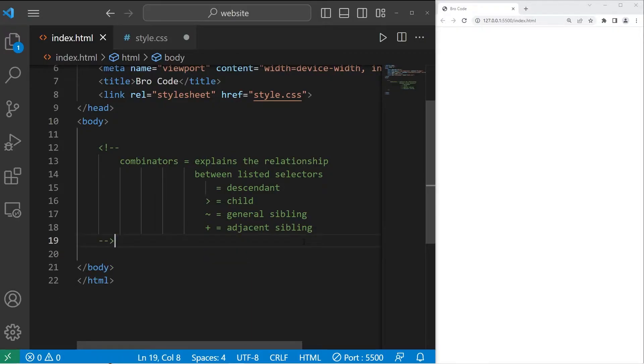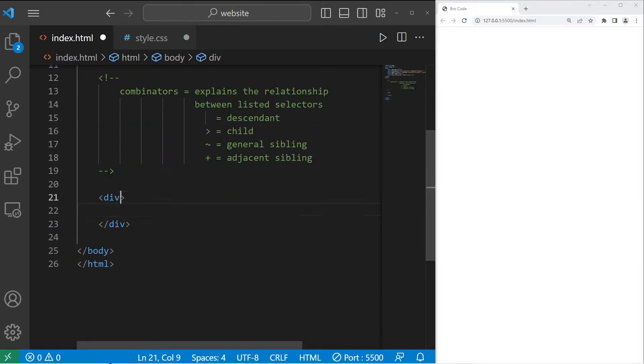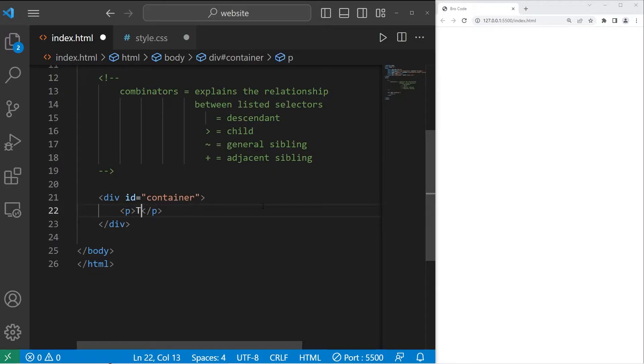What we'll do in this example is create a div section. I will give this div an id of container. We'll create a few paragraphs. For paragraph one, let's say this is number one.